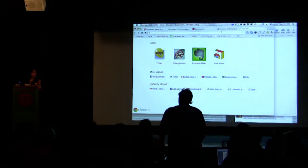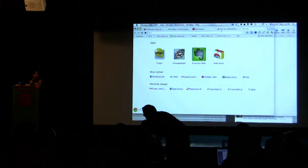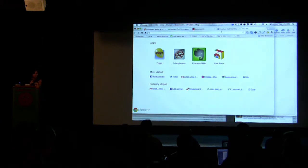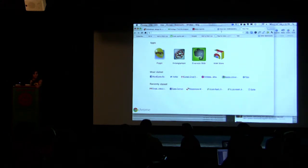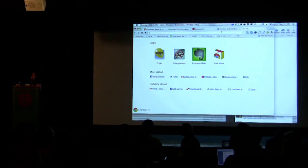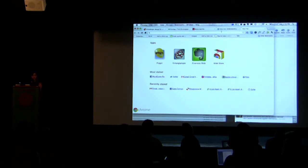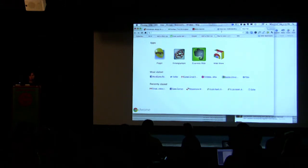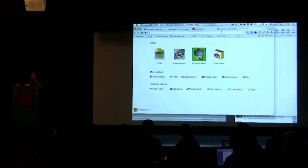Question: How much more development does responsive web design add to a project versus a single fixed site? Response: It really depends on how detailed and pixel-perfect you want to be. If you're being very precise, it adds a lot of work and time. But if you just want things pretty simply adaptive, it's not that hard at all — you can just put some media queries in and adapt your margins and such.